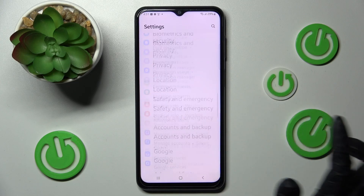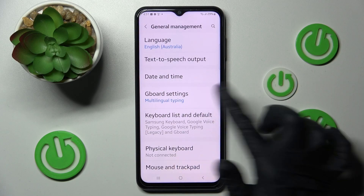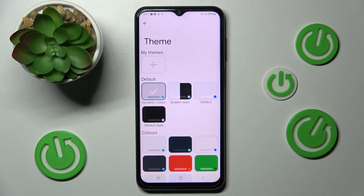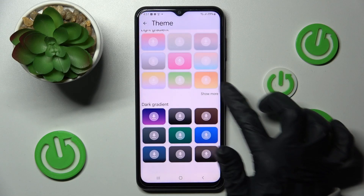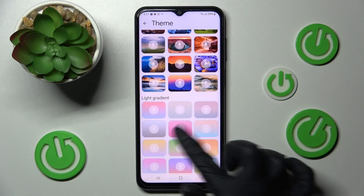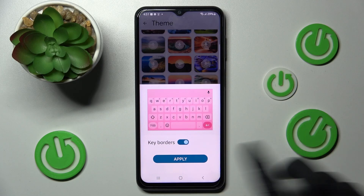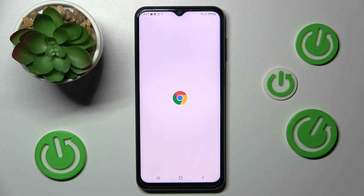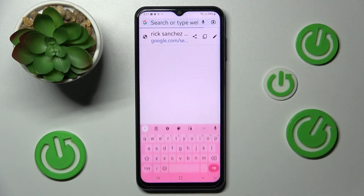In Theme, scroll all the way down to General Management, Gboard Settings, and finally Theme. Now you can scroll down, click on Show More, and tap on the best one for you. Then tap Manage Keyboards and finally choose Apply.